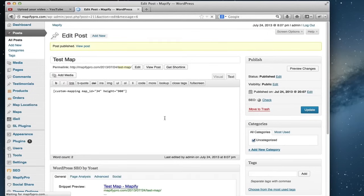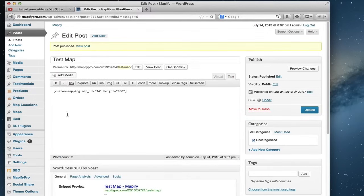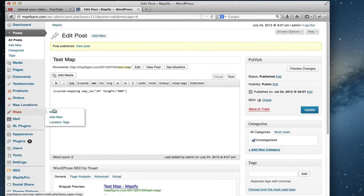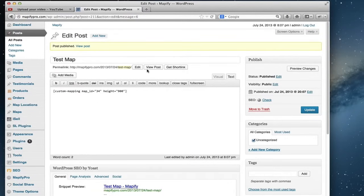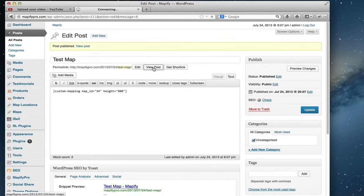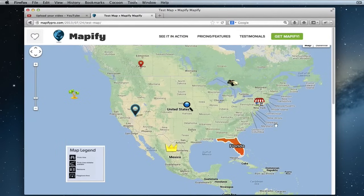You can create a map for each and every single post if you wanted. So let's just go ahead and click view post to see how that turned out. As you can see, my map ID was 34, so it's displaying the same map from my demo with all of the features intact.